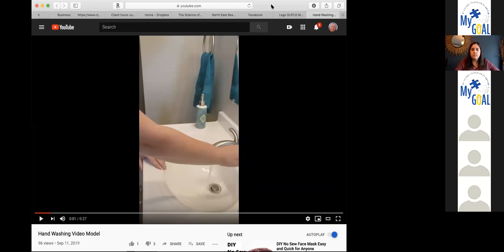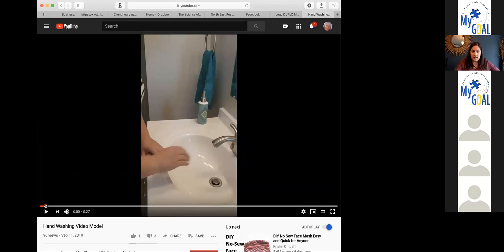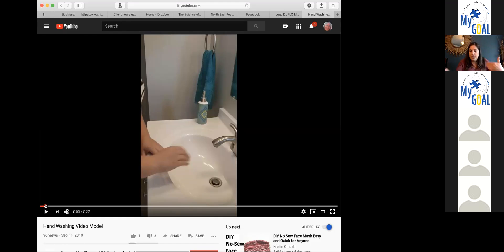A video model is exactly what it sounds like — a video of someone engaging in the skill you want to teach your child. Video models have a ton of research to support their effectiveness. The nice part about having a video model is it allows the adult to have their hands free to be the person prompting. You don't also have to model what the child should do — you can play the video while the child learns to wash their hands. You can find them online, or you can make them yourself.